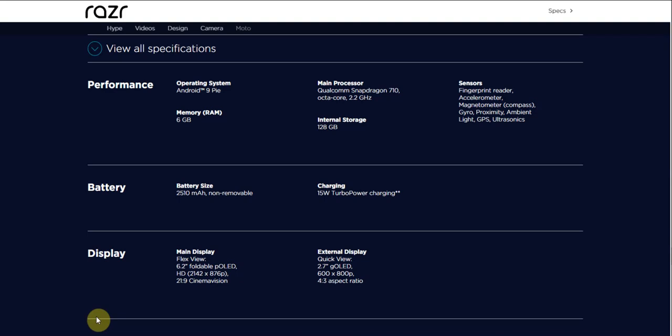The sensors for the Moto Razr - you have fingerprint, which is that little button in the chin, accelerometer, magnetometer, gyro, proximity, ambient light, GPS, and ultrasonics.